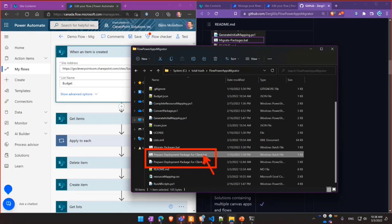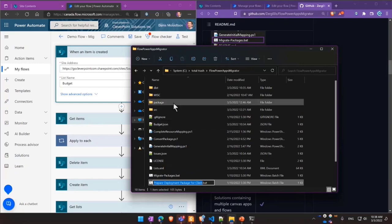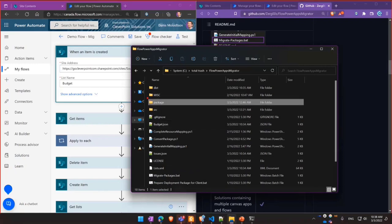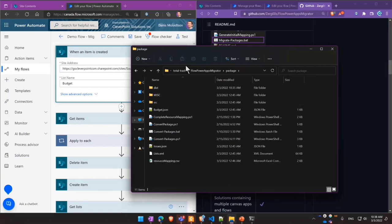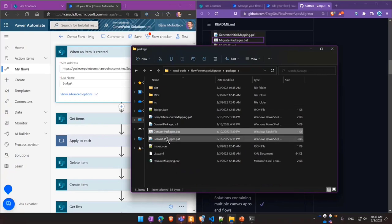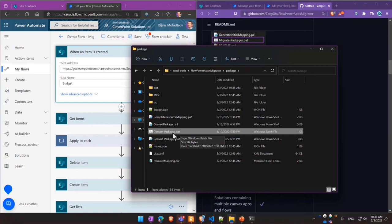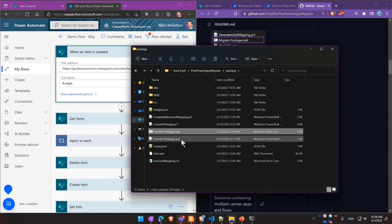So there is a script called prepare deployment package for clients. So if you run it, it'll package your solution as part of a folder that you can hand over to the client. The client on their site simply needs to click convert packages batch script, and that will complete the installation on their part, which is very useful.